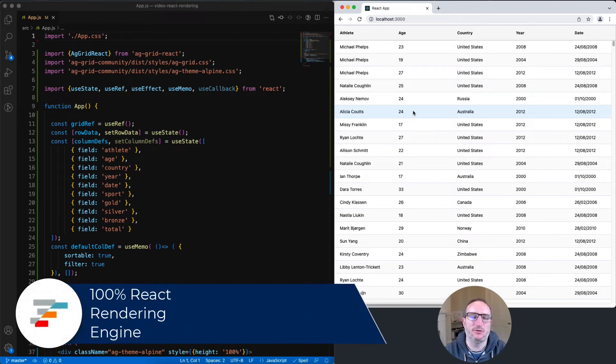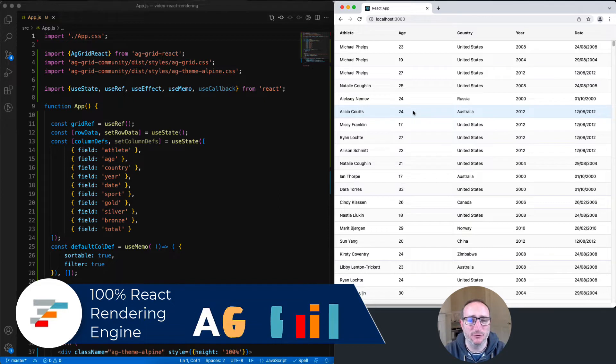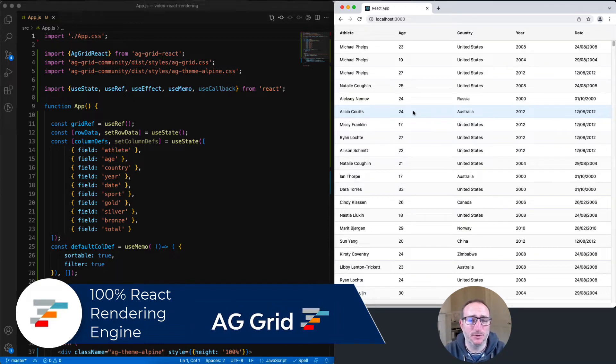We say that AG Grid for React has a 100% React rendering engine. In this video, I'm going to explain exactly what we mean by that.